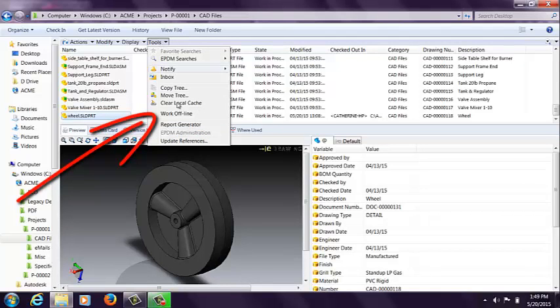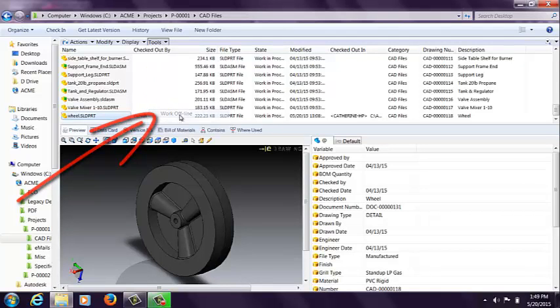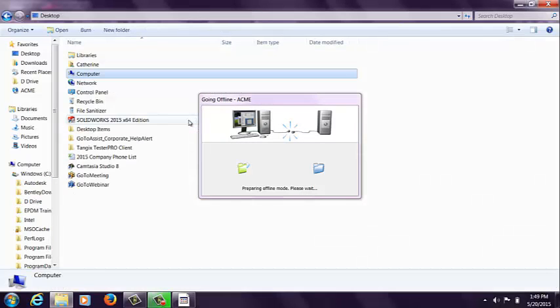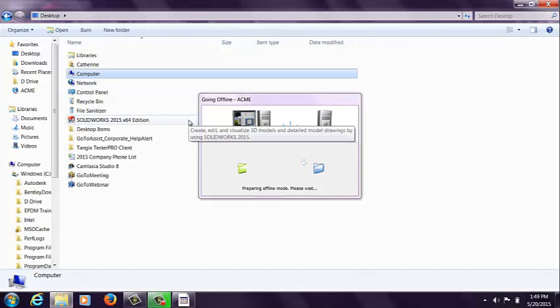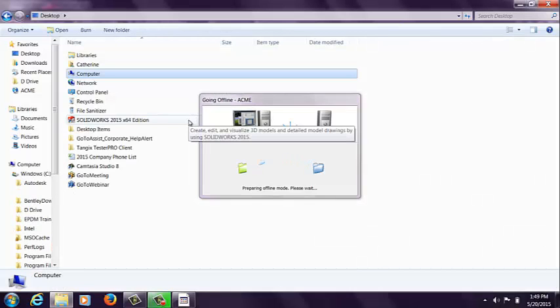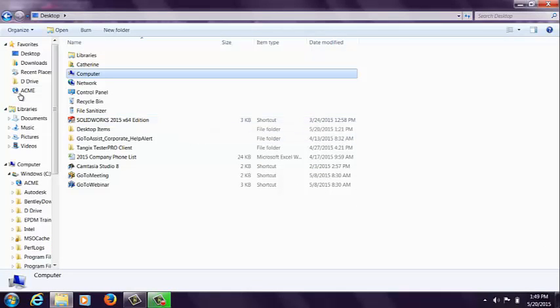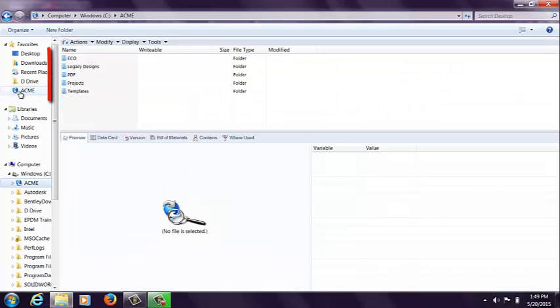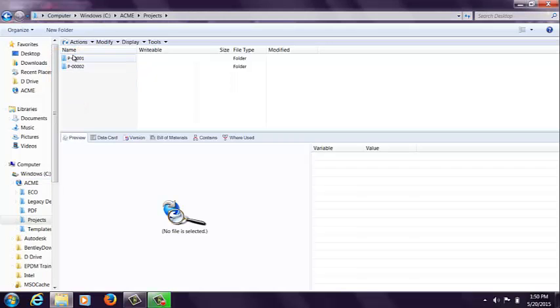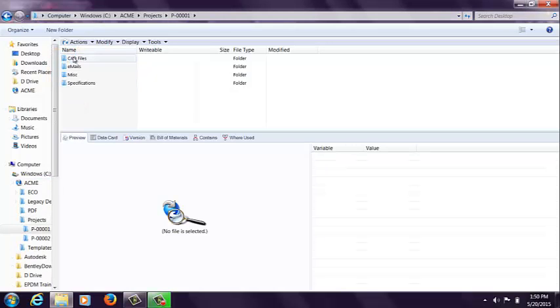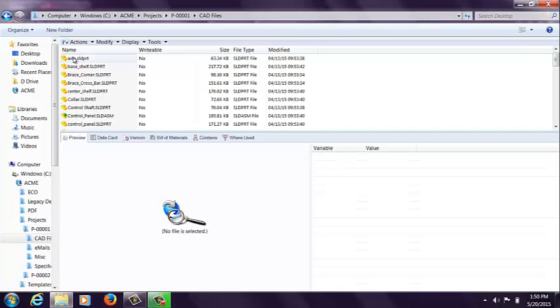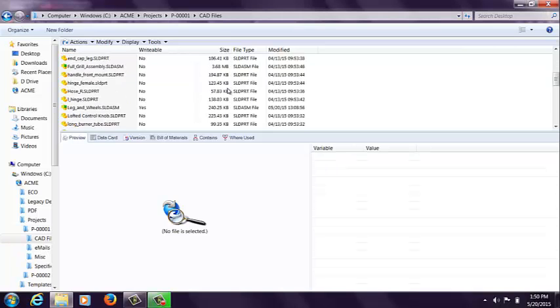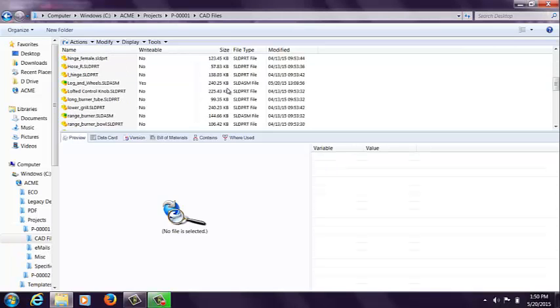I'm going to use my tools drop-down and choose the work offline option. So right now it's disconnecting my local vault view from the servers for Enterprise PDM. Now when I go into my local vault view, my folders are blue instead of green. So green folders means that you're actively connected to Enterprise PDM servers, and the blue folders mean that you're in this offline mode.